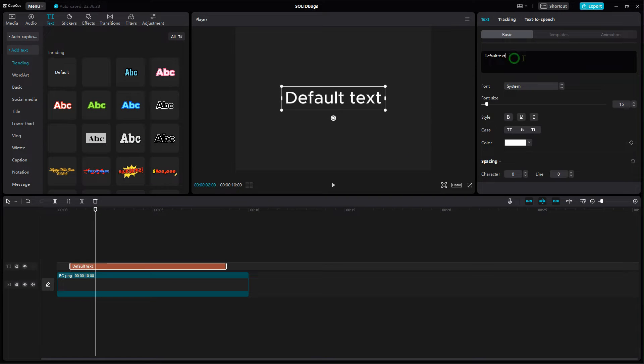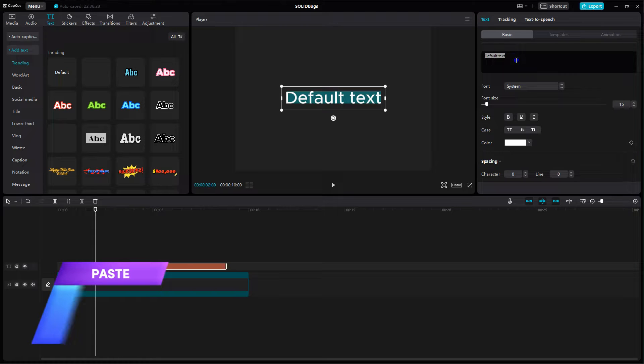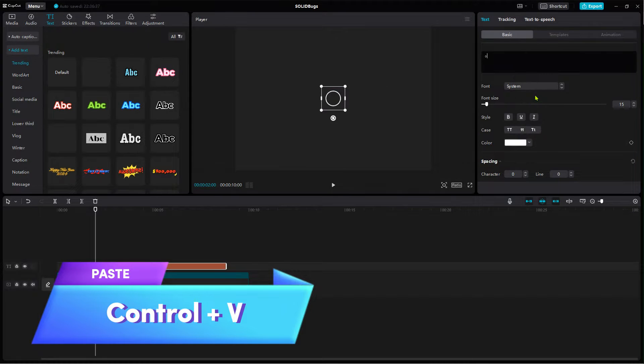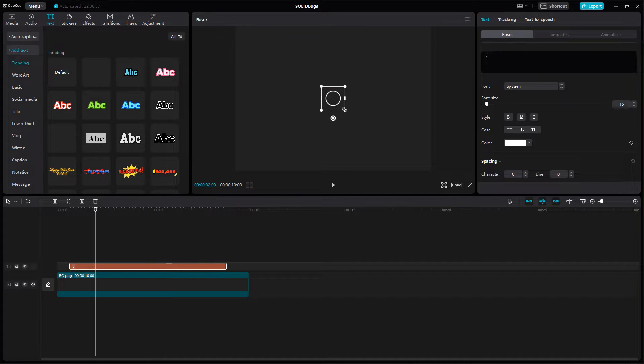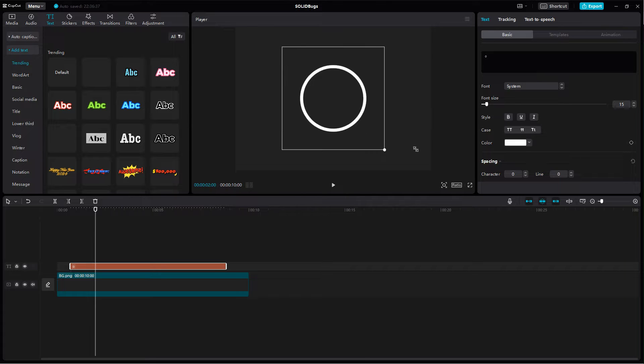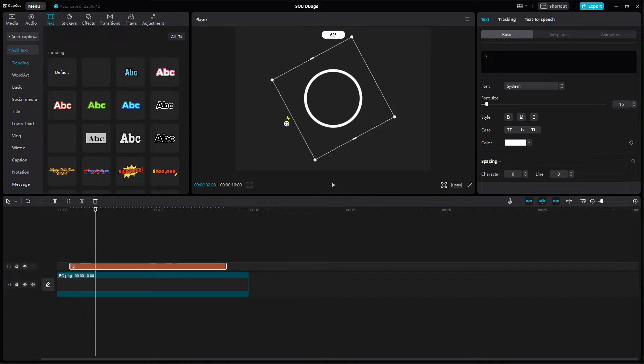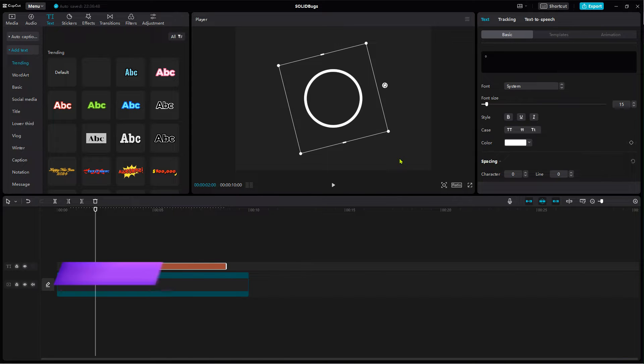Back to CapCut, paste it there. Change the size as desired. Note that it is a perfect circle. This is necessary for my method to work flawlessly.